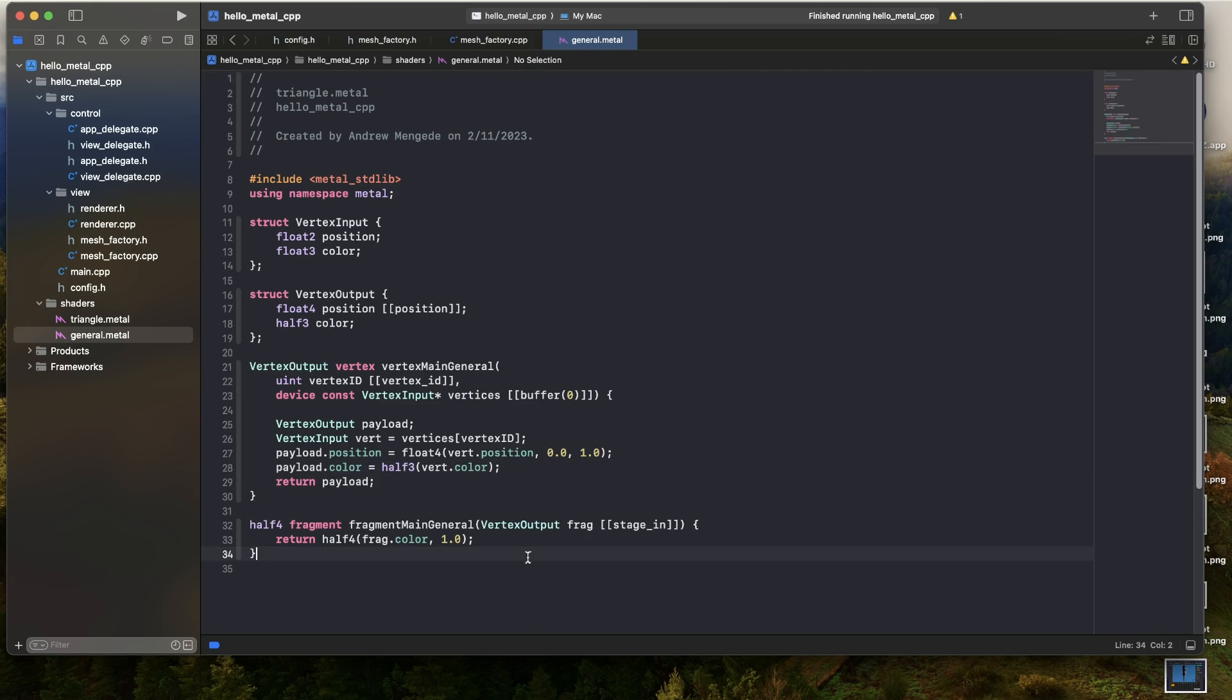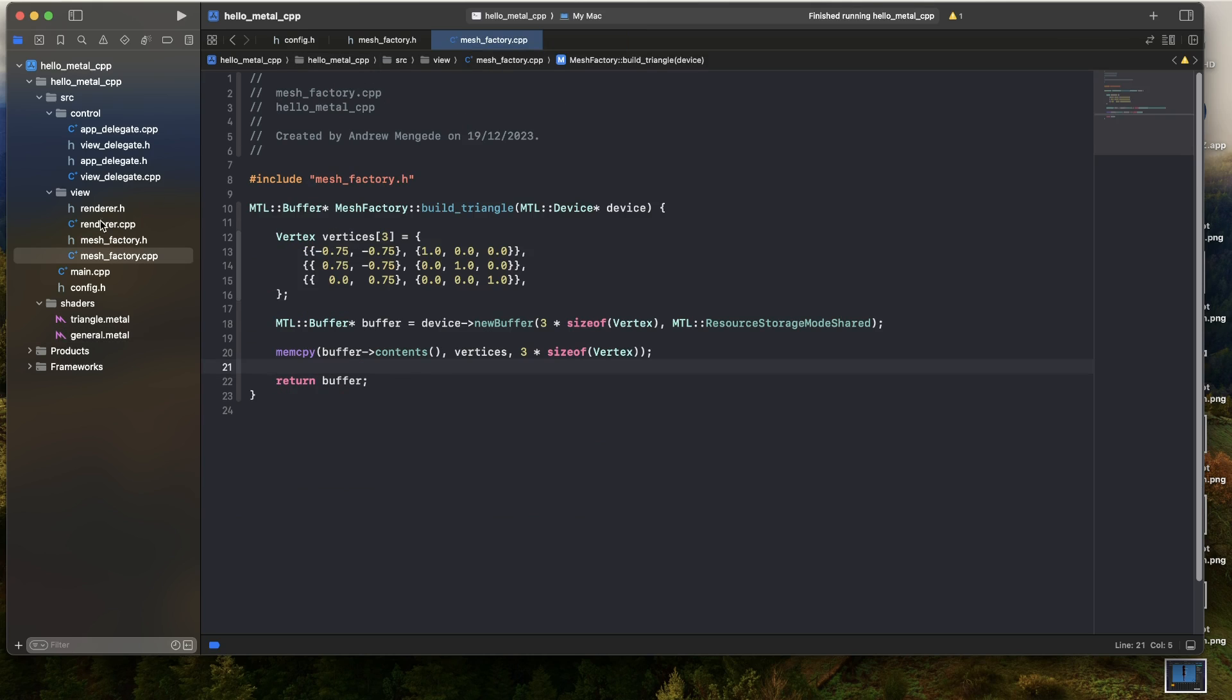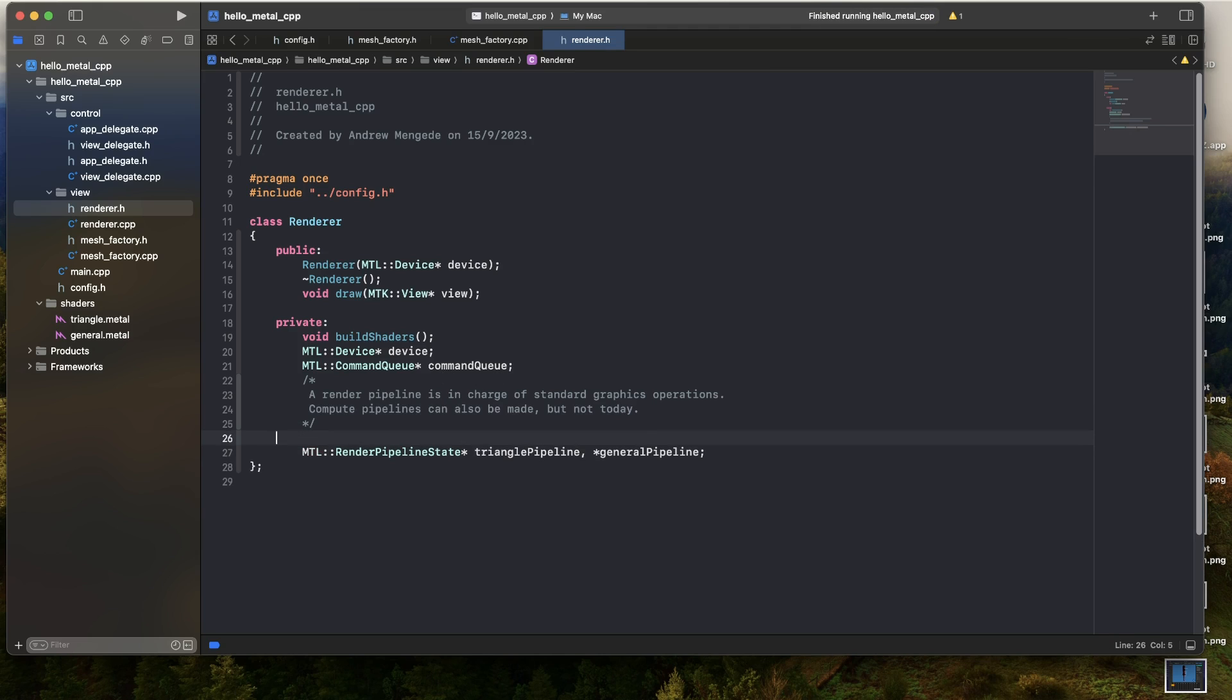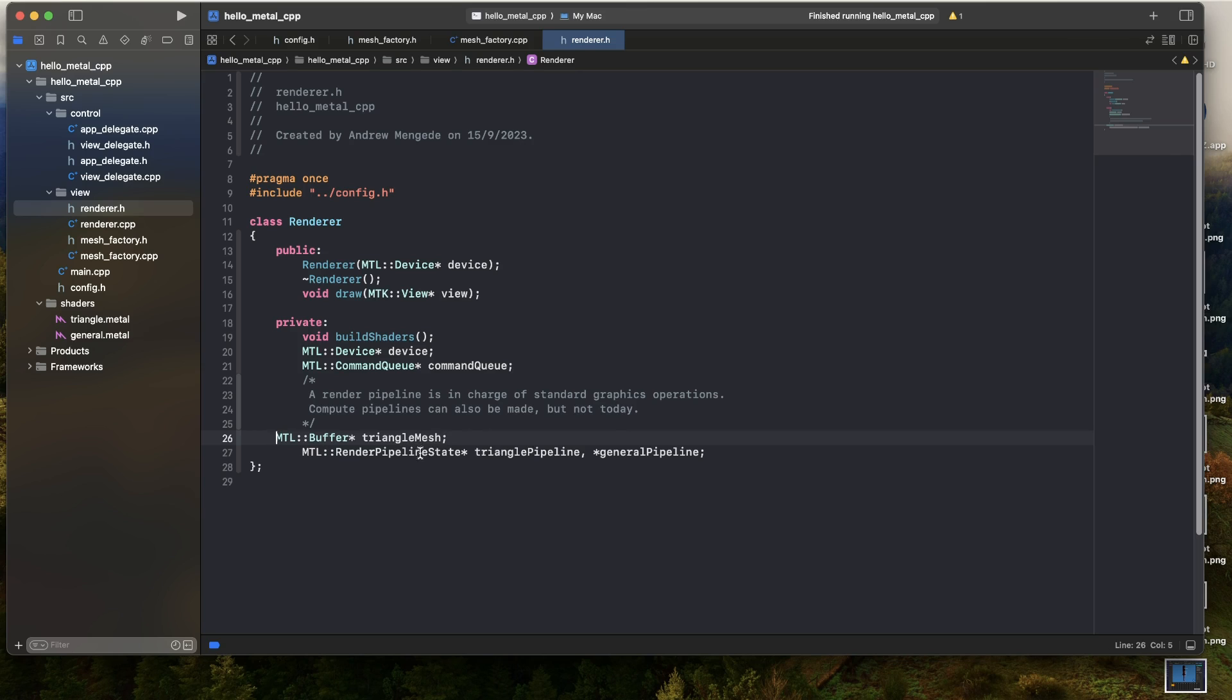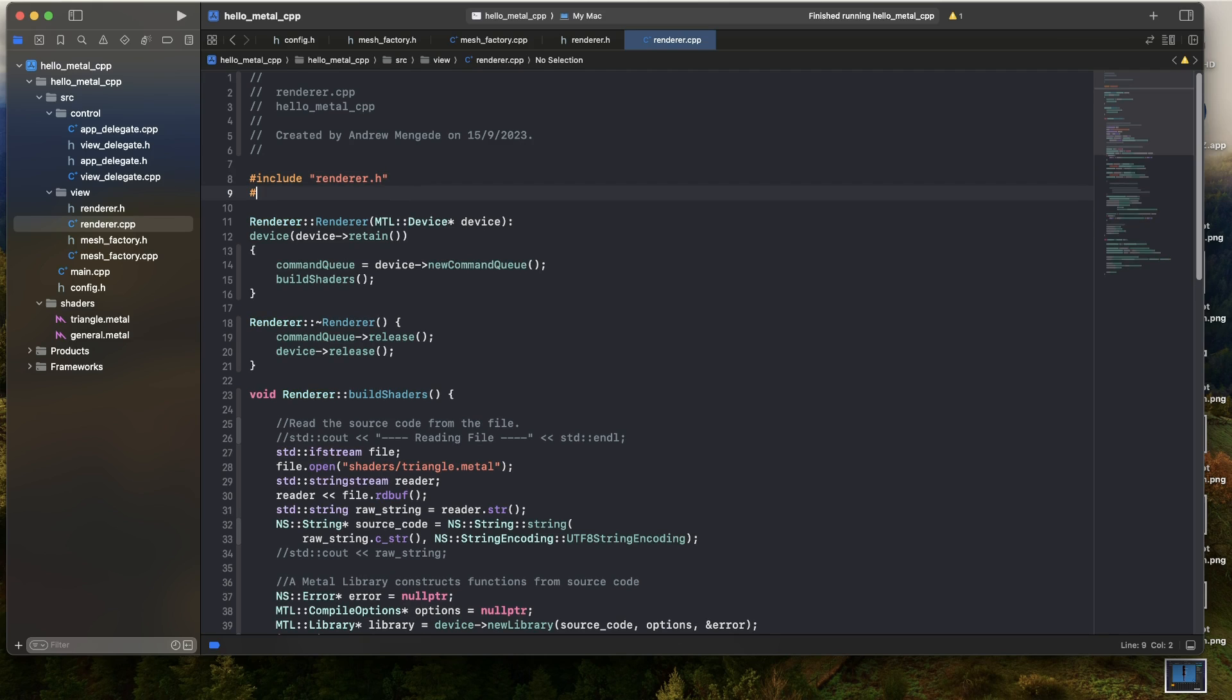Okay, so with our shader done, we can close that down. And then in our renderer header, I'm going to need a few more resources. So see here I have my triangle pipeline. In addition to that, I'll make a general pipeline. So remember, when you have a whole bunch of pointers, the star needs to go on each item. And I'm also going to need my triangle mesh.